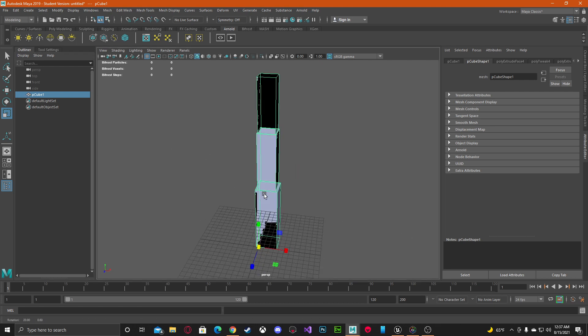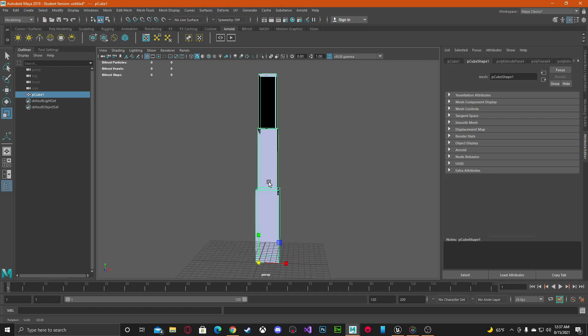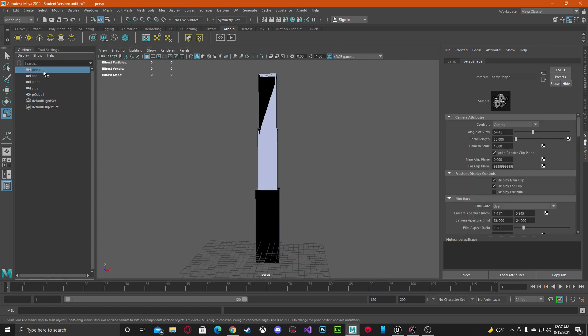We're gonna press F and come back out. I'm gonna click the perspective camera and we're gonna come down to the near clip plane and I'm just gonna hit two.